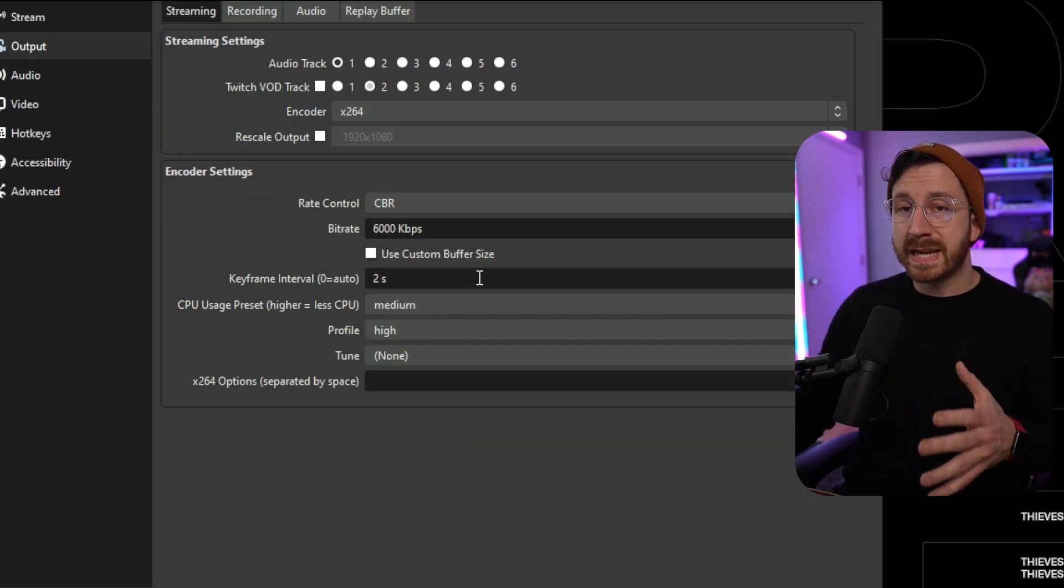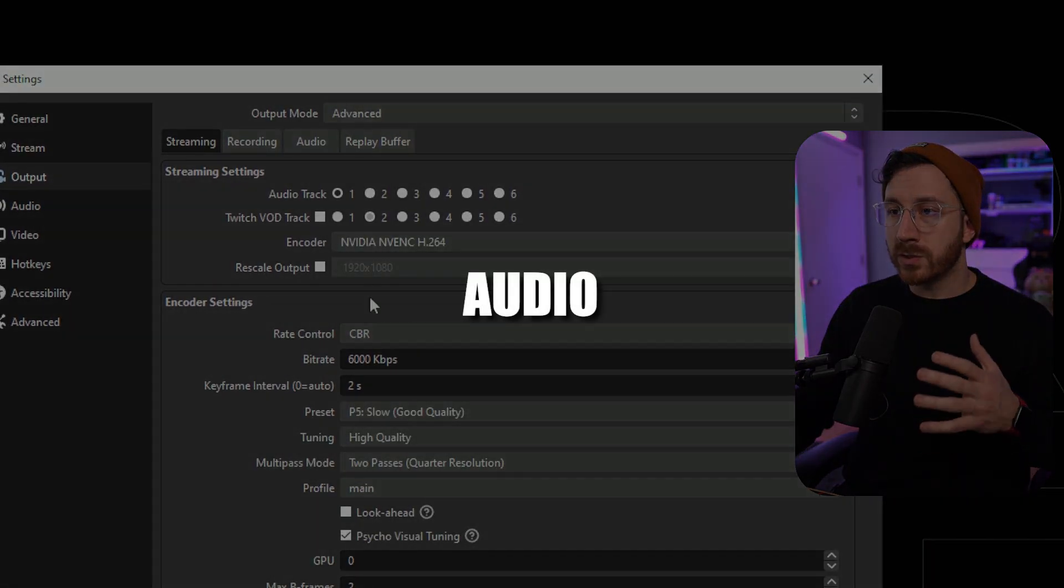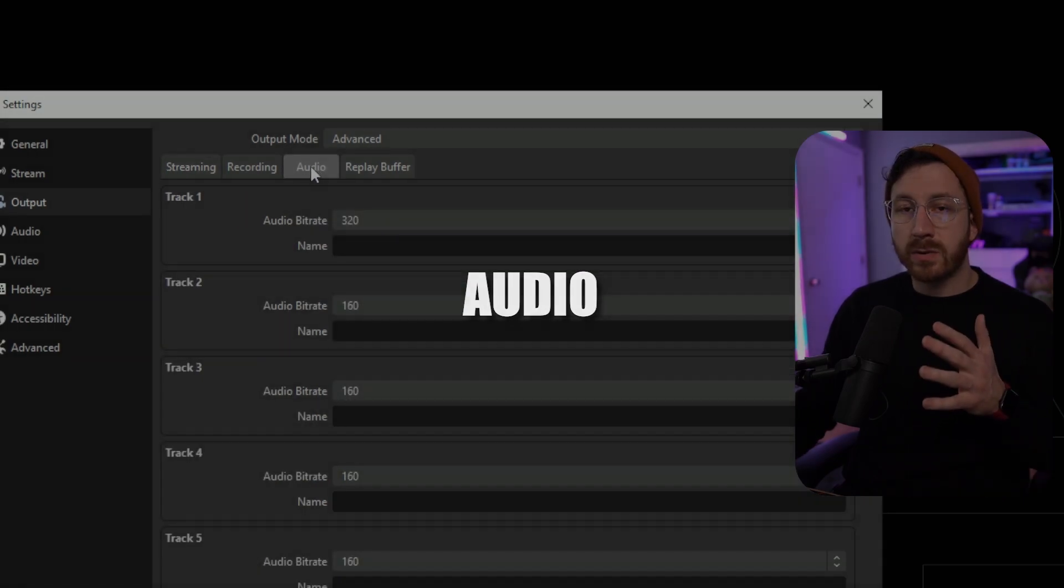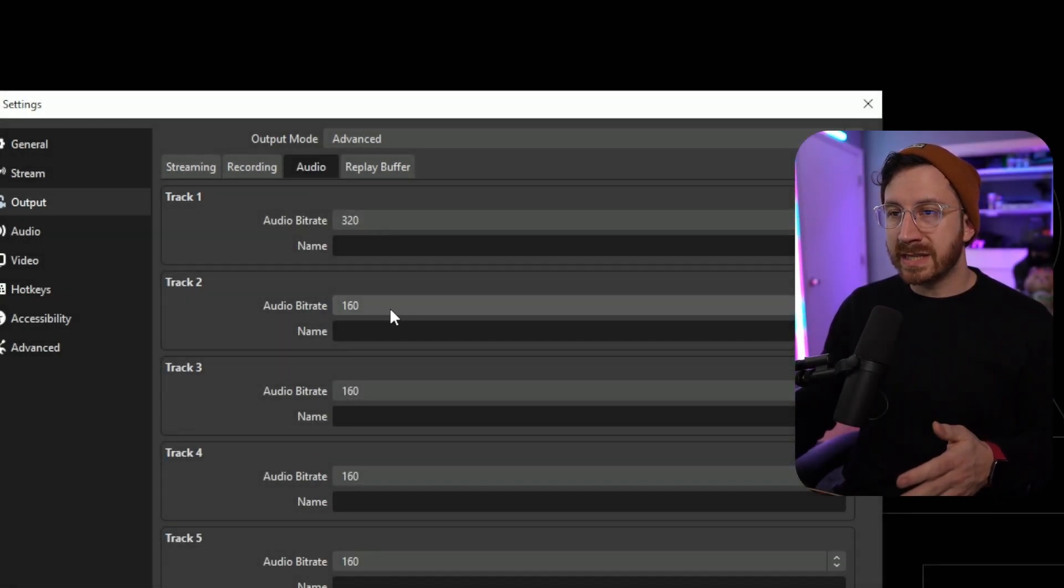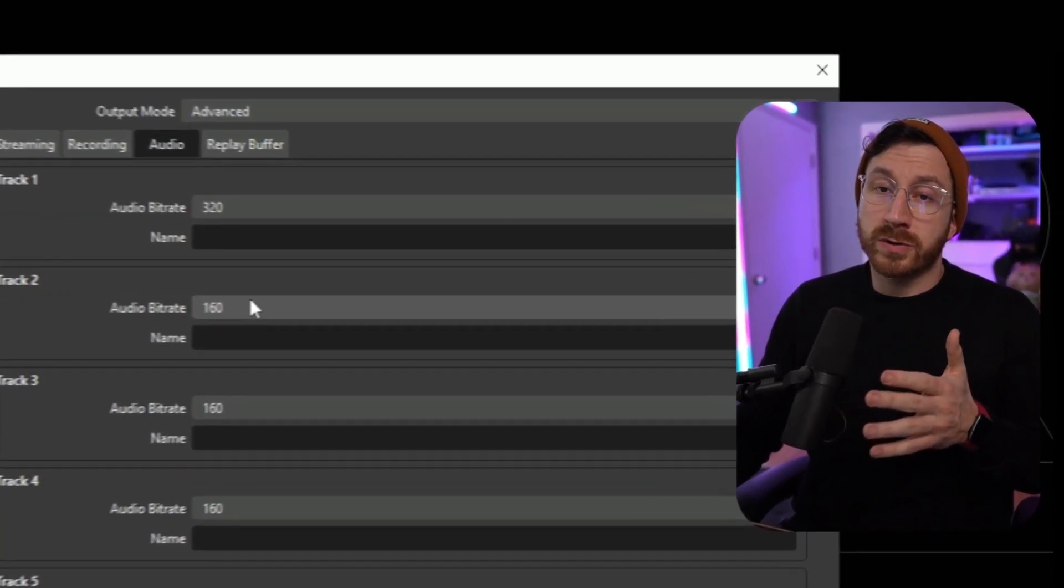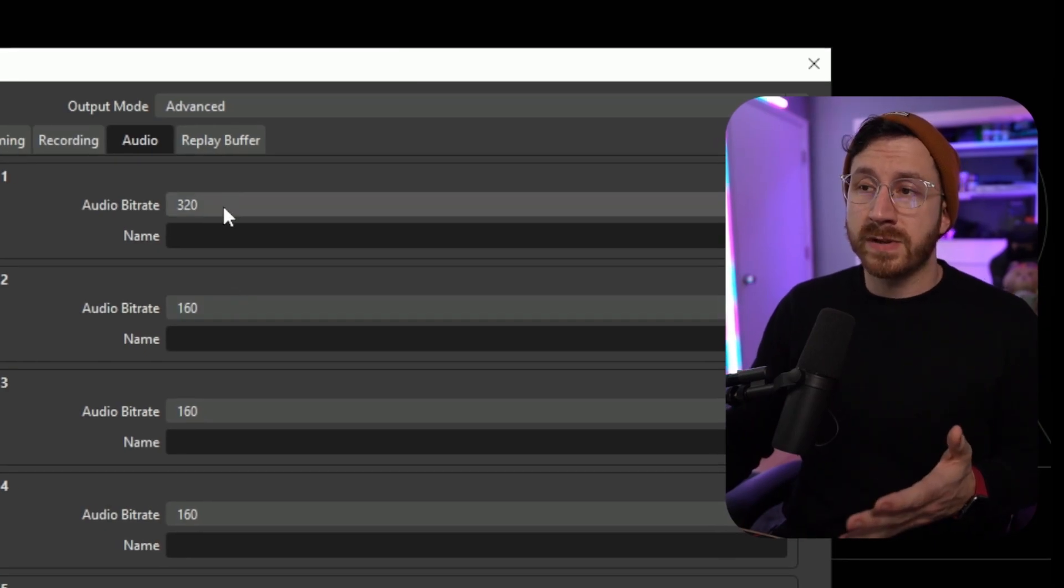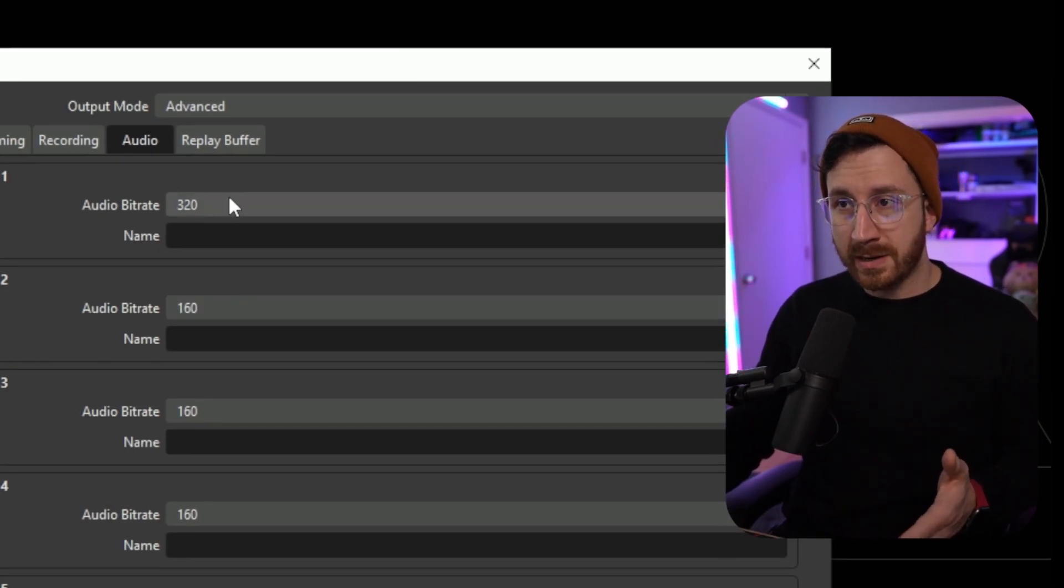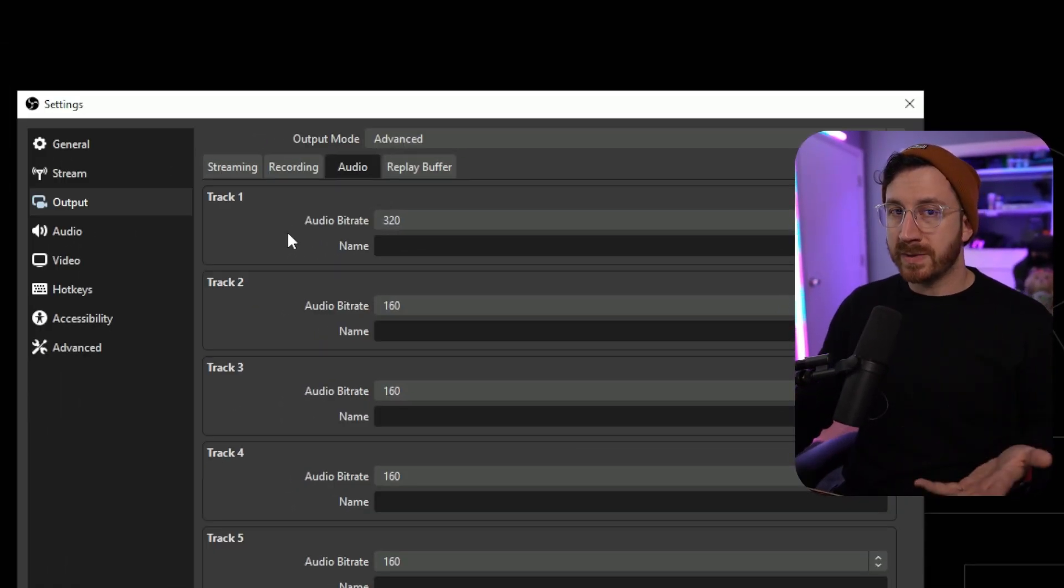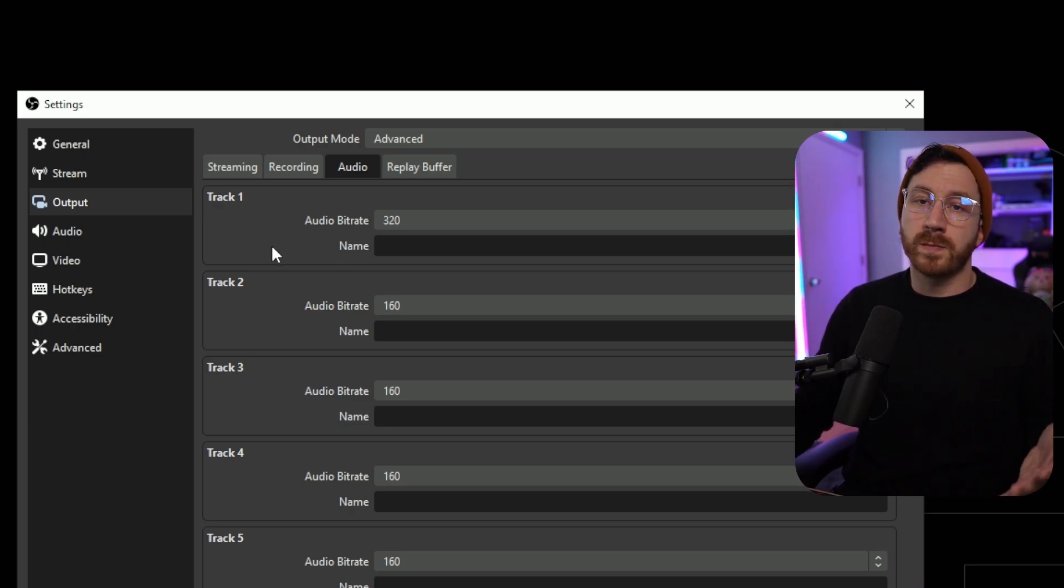Now once we're done setting our settings, we're actually going to go over to the audio tab right up here. Now with audio bitrate, you can just leave it at 160 as it has a minimal impact. If you are streaming on Twitch, you do have the option to go up to 320 for the bitrate. Now let's say you might be having some trouble streaming at 1080p or you play a game like Apex where it's a lot of movement and you want to go ahead and decrease the resolution.